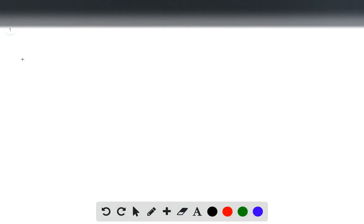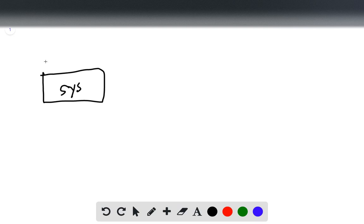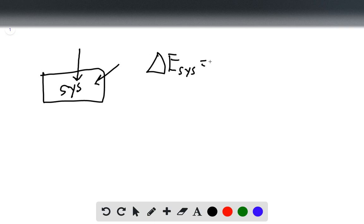This question says we have a chemical system that's taking in energy from its surroundings, and it asks what's the sign of delta E system, which is positive. The reason for that is the system is gaining energy, and so the change in energy is represented as positive since the system's energy is increasing.